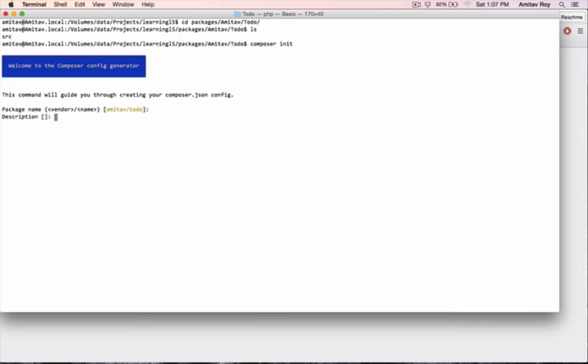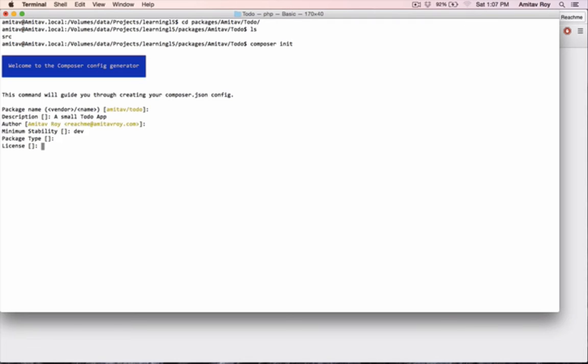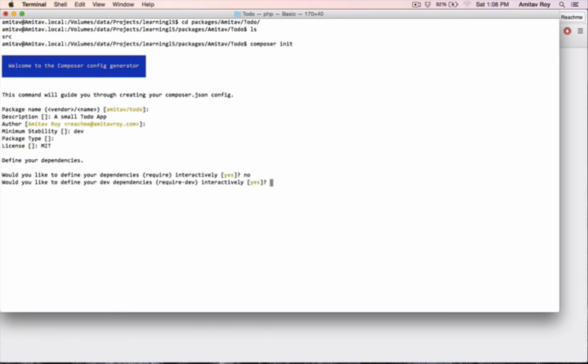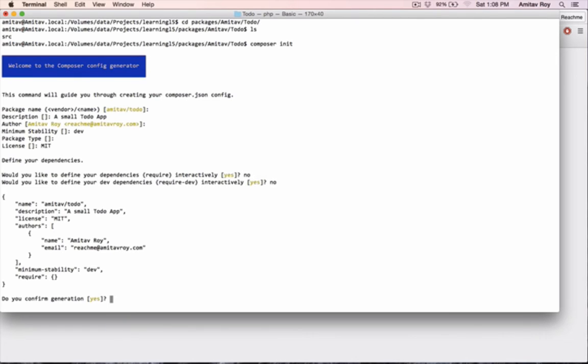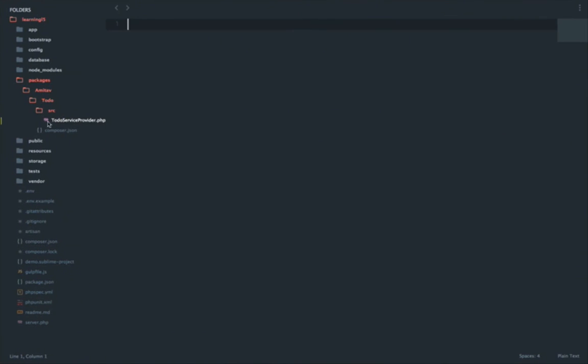For example, what is the name of the package? That's amitav/to-do, which I am okay with. Description: a small to-do app. Author: Amitav Roy. Minimum stability I will use right now as dev. Package type I can skip. License: let's say MIT. Define your dependencies - I don't want to define it right now, so I'll say no.